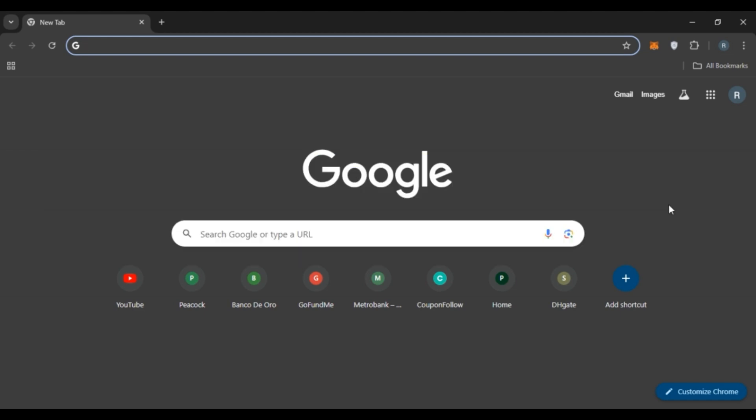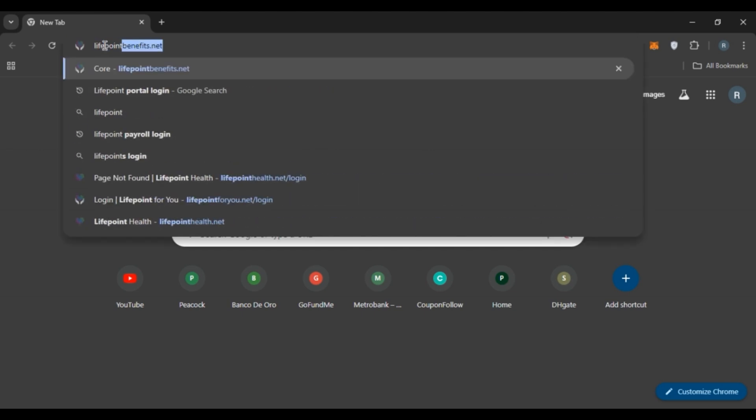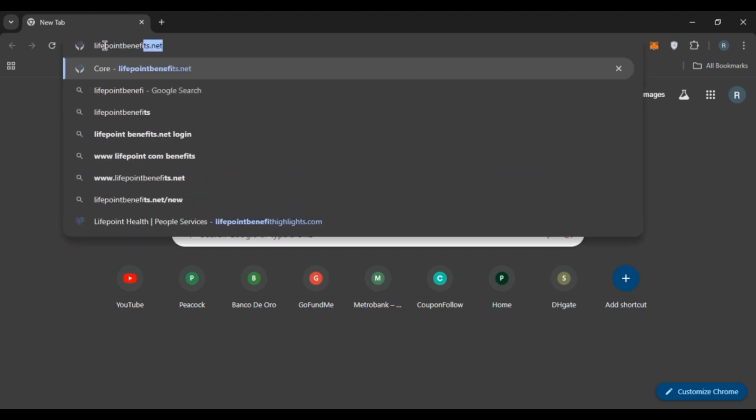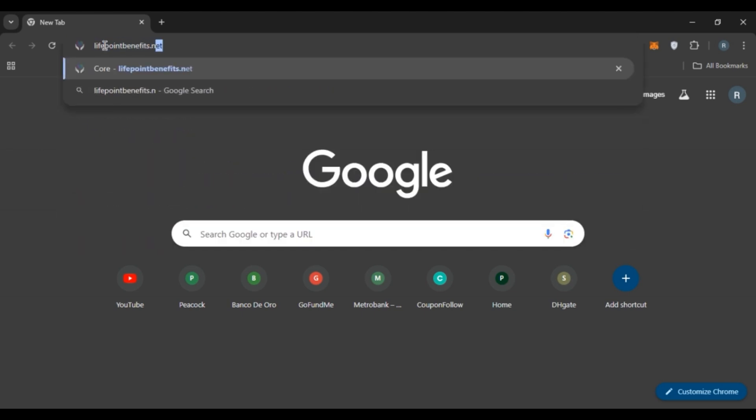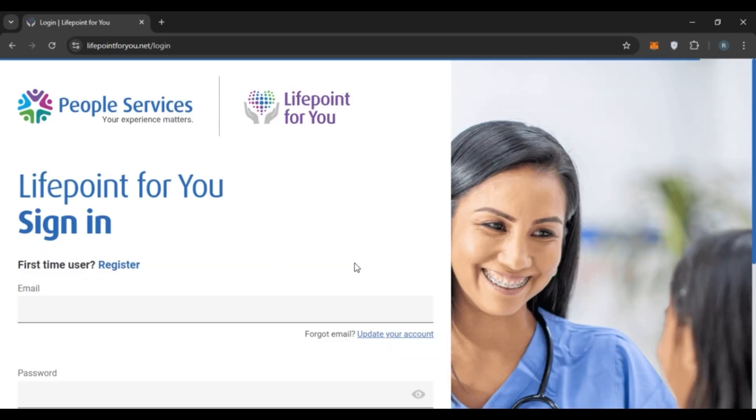Follow the simple steps and you'll be able to do it. First of all, launch any browser of your choice. You can see here I have opened Google Chrome. Now click on the search bar, type in lifepoint benefits dot net, and press enter.